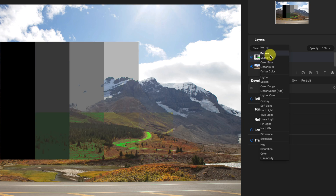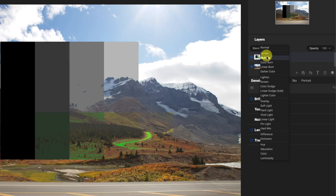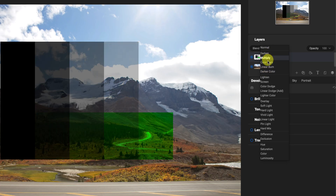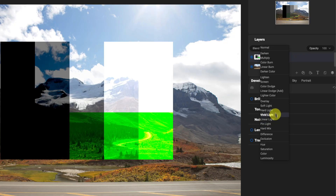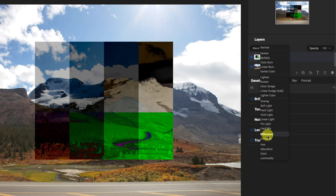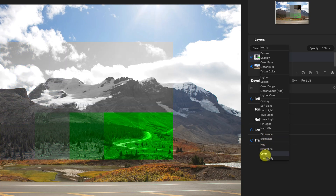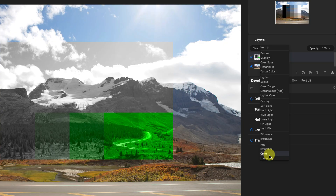In ON1 Photo Raw, the blend modes are grouped into different sections. There are the darken blend modes, the brighten or lighten blend modes, the contrast blend modes, the comparison or difference blend modes, and then we have the color and the brightness blend modes.